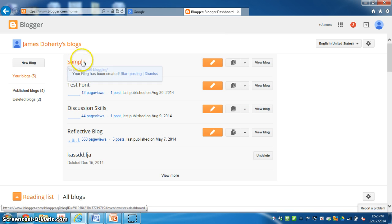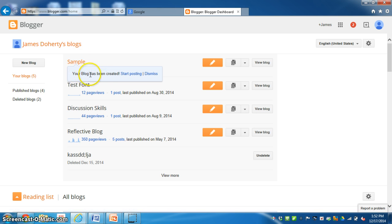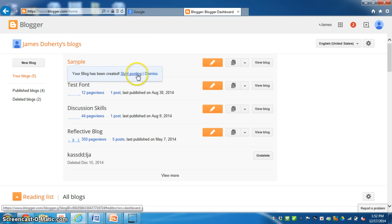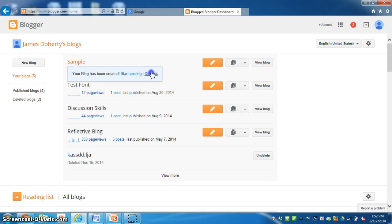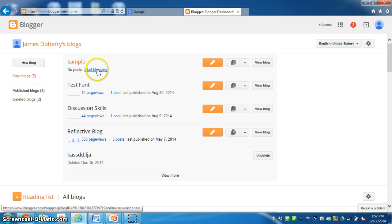And then up here it's a sample with the page I just made. Your blog has been created. I can start posting or dismiss. If I hit dismiss I still have a chance. I still can start posting. So I dismiss. And then I can go to start blogging.